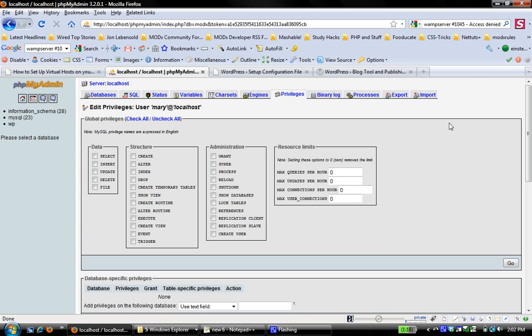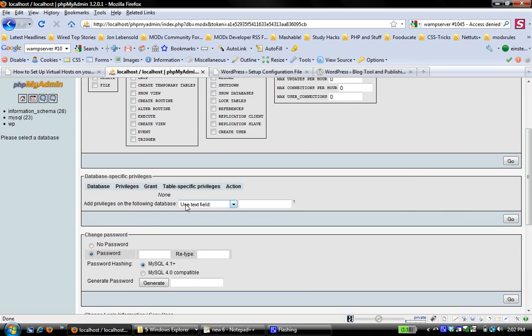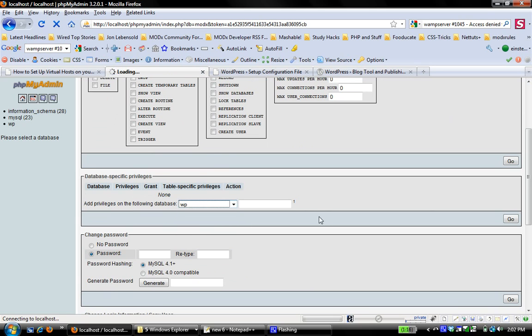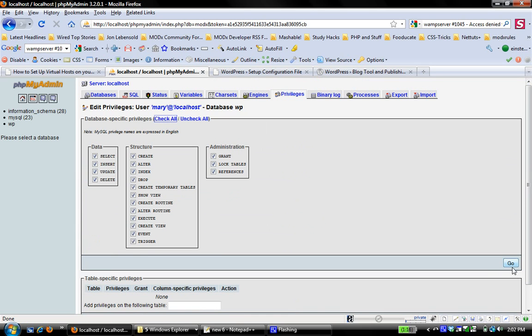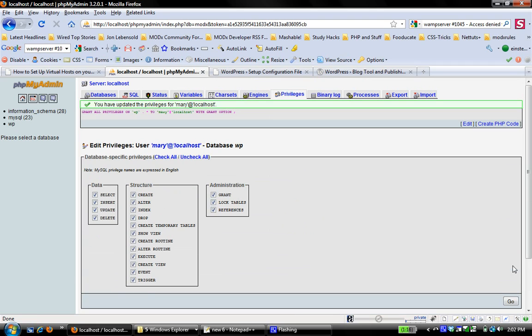So I'm going to create a database. Again, I don't want to give Mary any global privileges, but instead I want to add privileges on the WP database. All privileges. We've already done this. And so I'm going to save that.